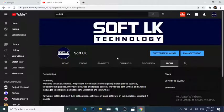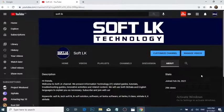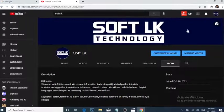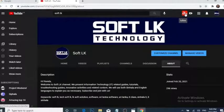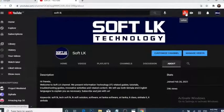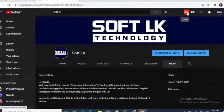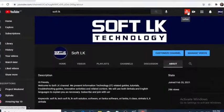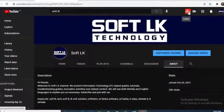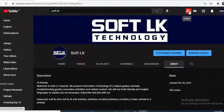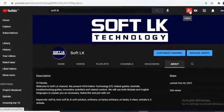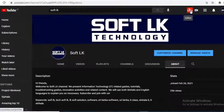Welcome to SoftLK Channel. Today I'm going to introduce a handy Google Chrome extension that helps your YouTube channel reach a better audience, get more and more subscribers every day, watch time, video likes and comments.